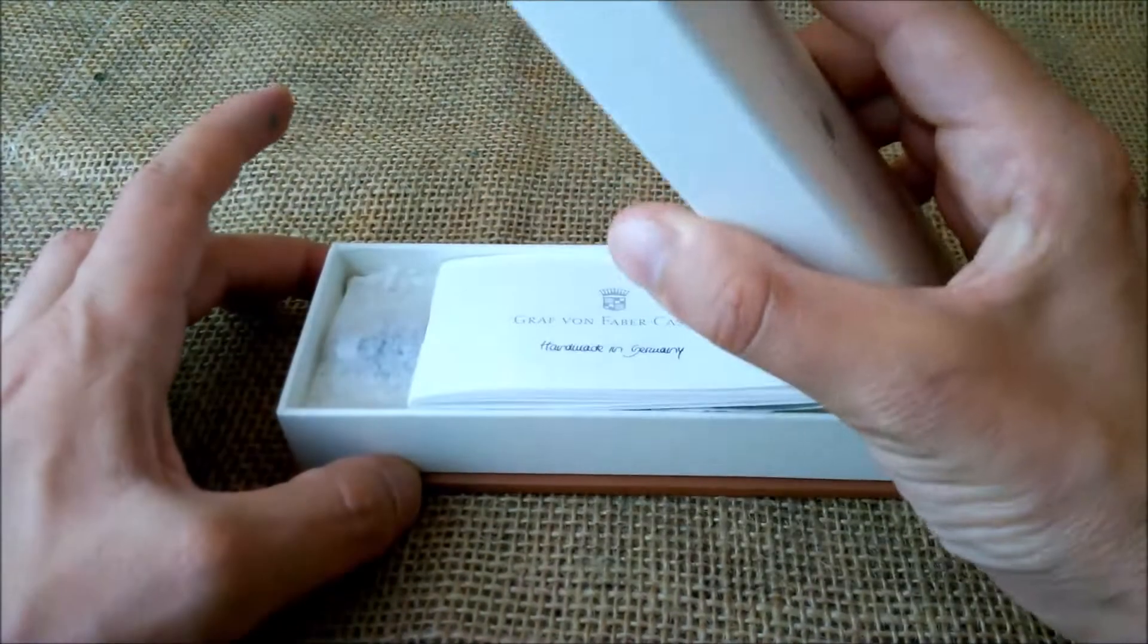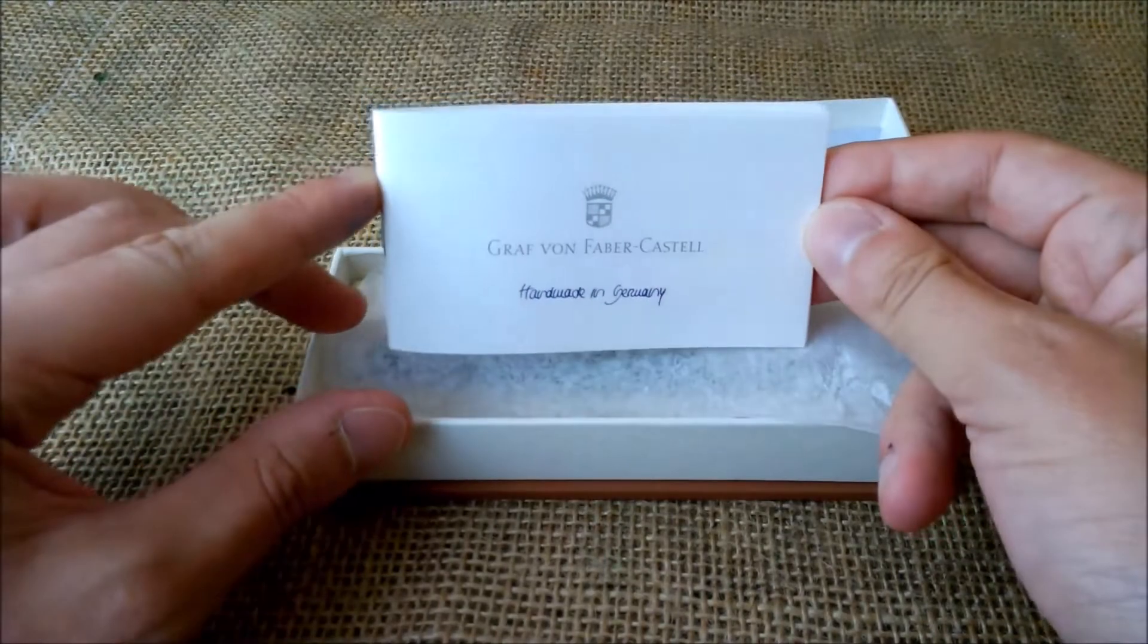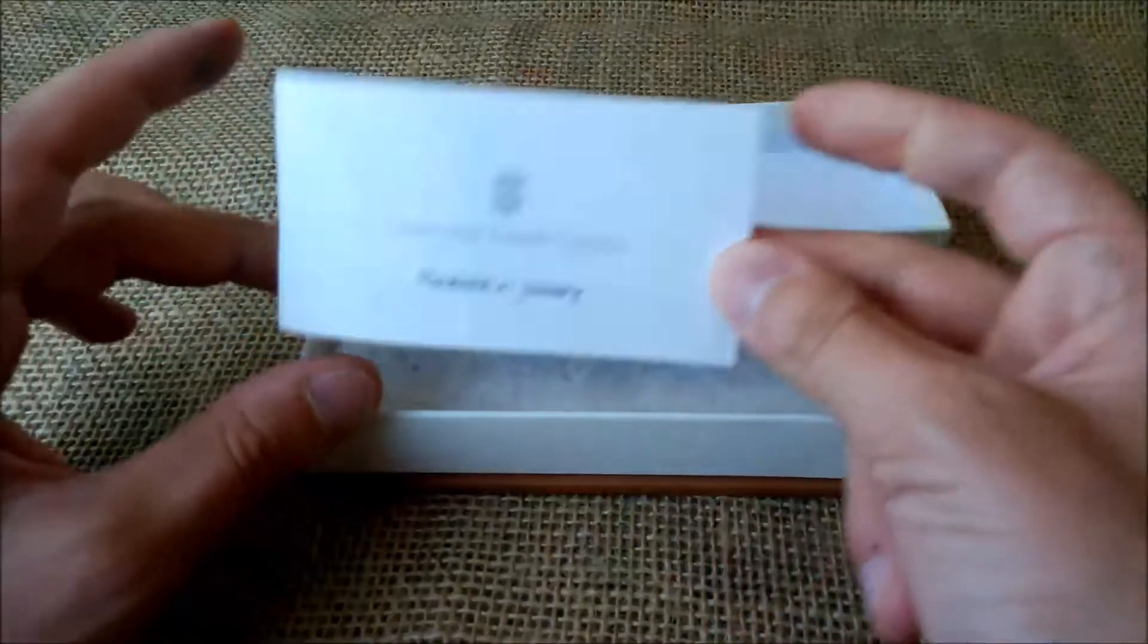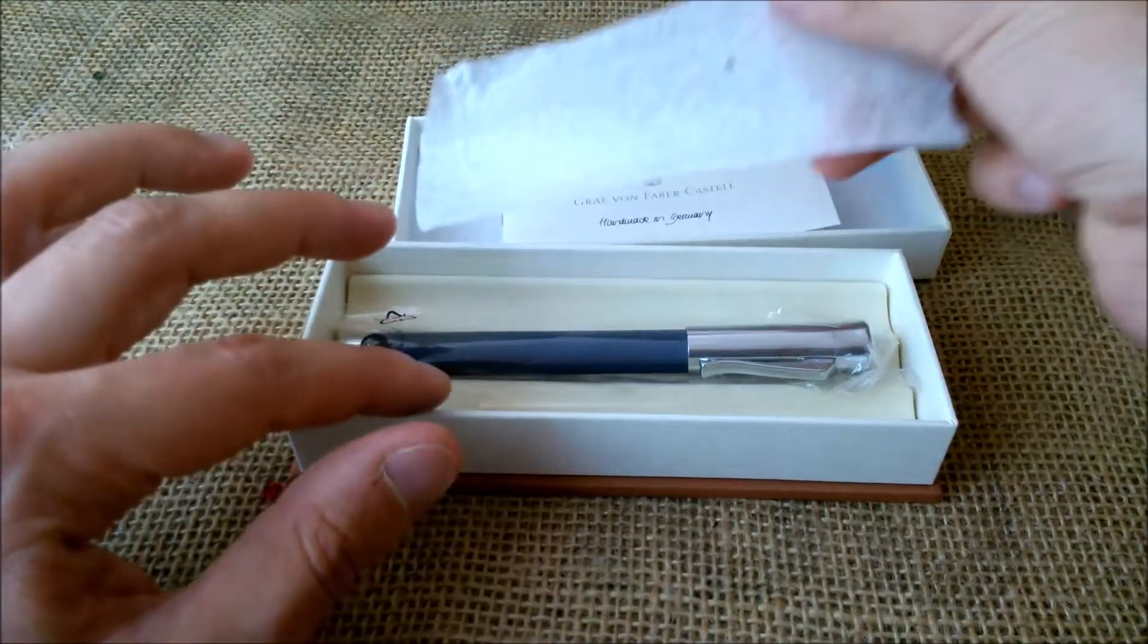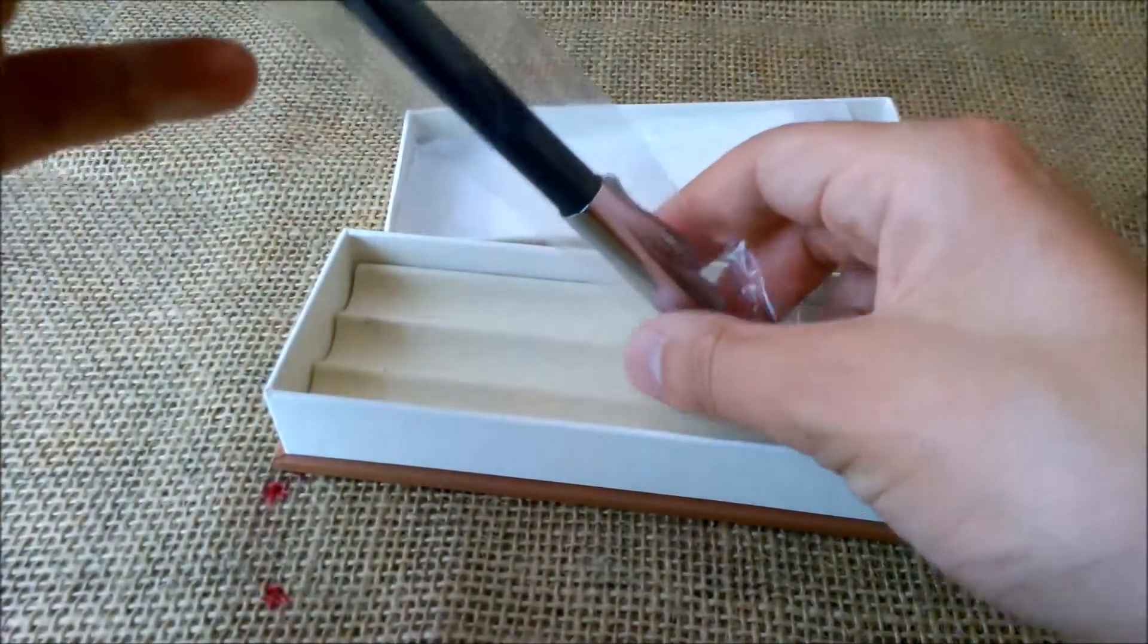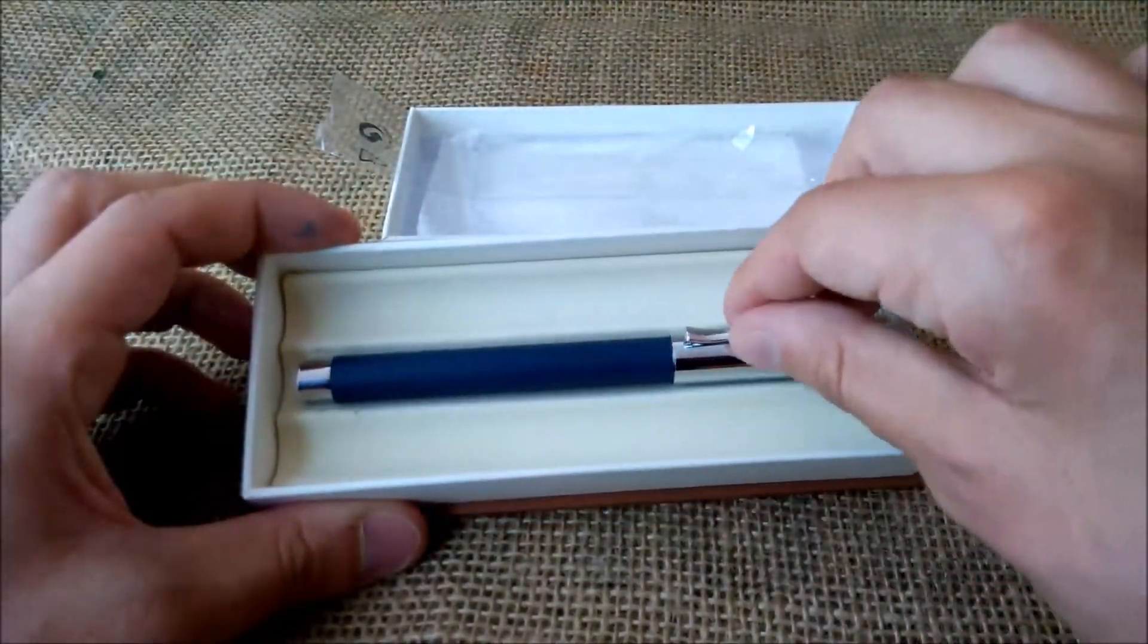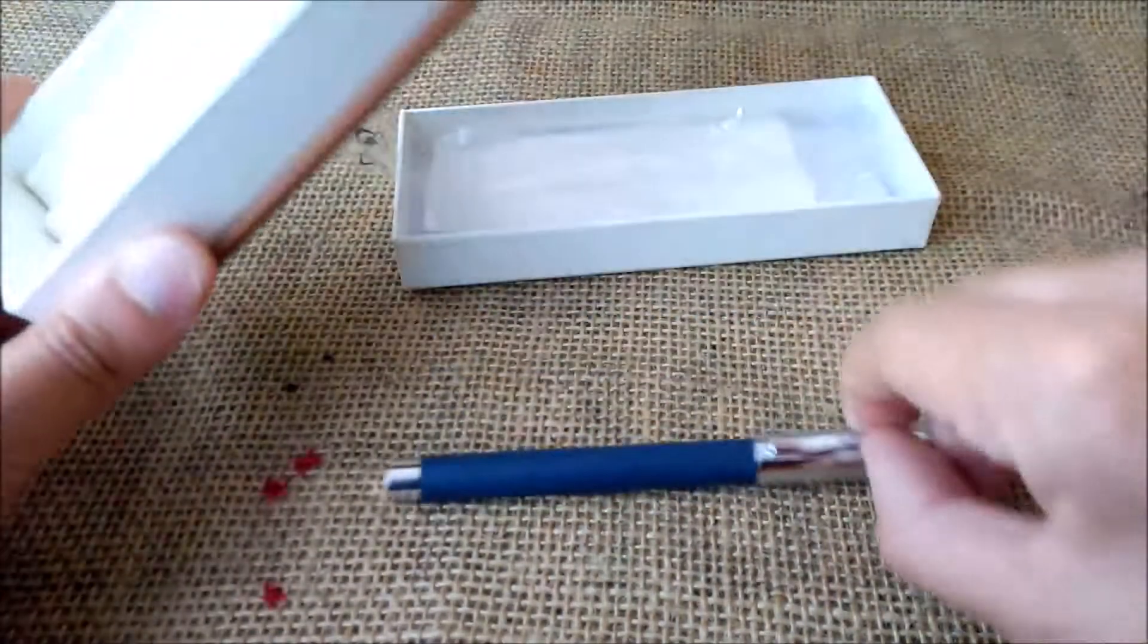It has Graf von Faber-Castell written and the coat of arms or the logo above. We open the lid and we have inside the booklet, instructions booklet and also like almost a catalog of the brand. Then a little piece of paper for protection and then a plastic sleeve, and here we have a pen bed with three slots and the pen is inside.